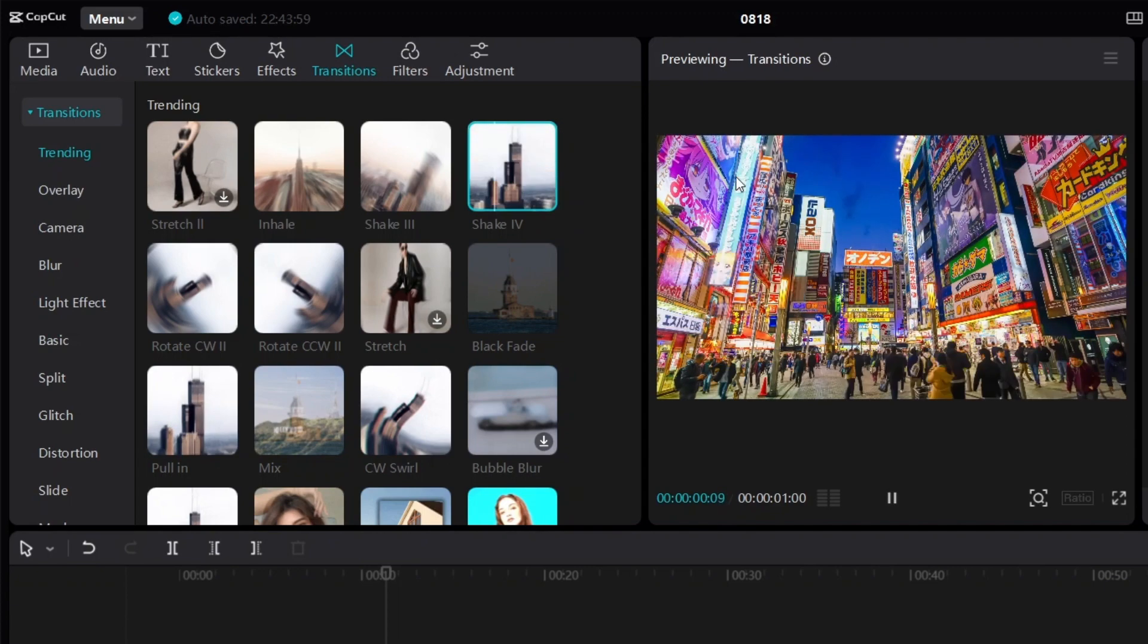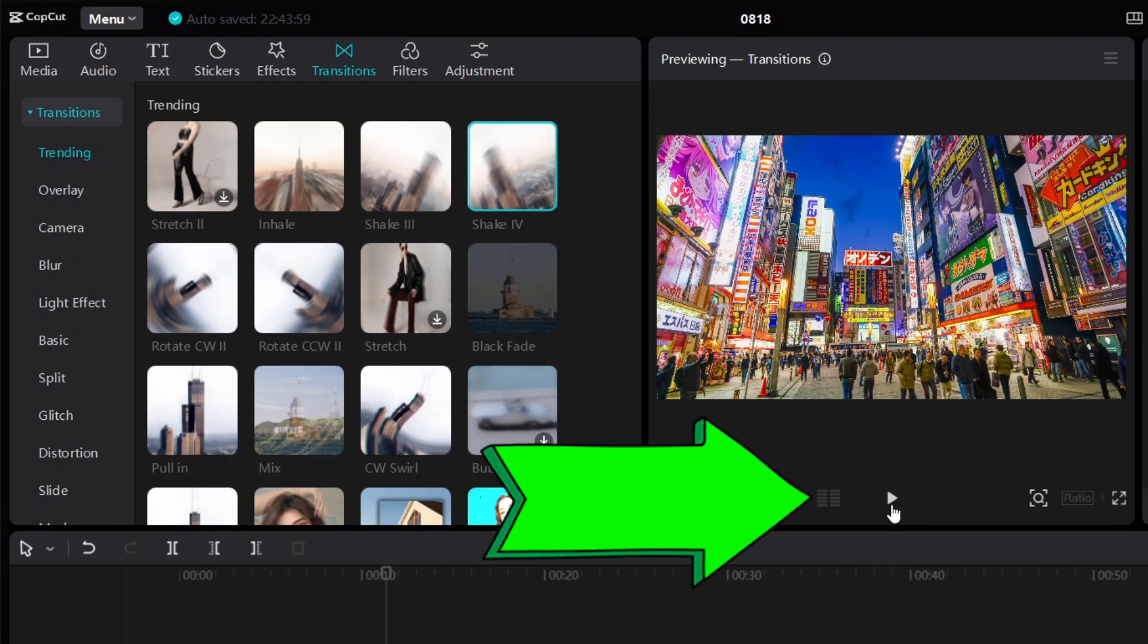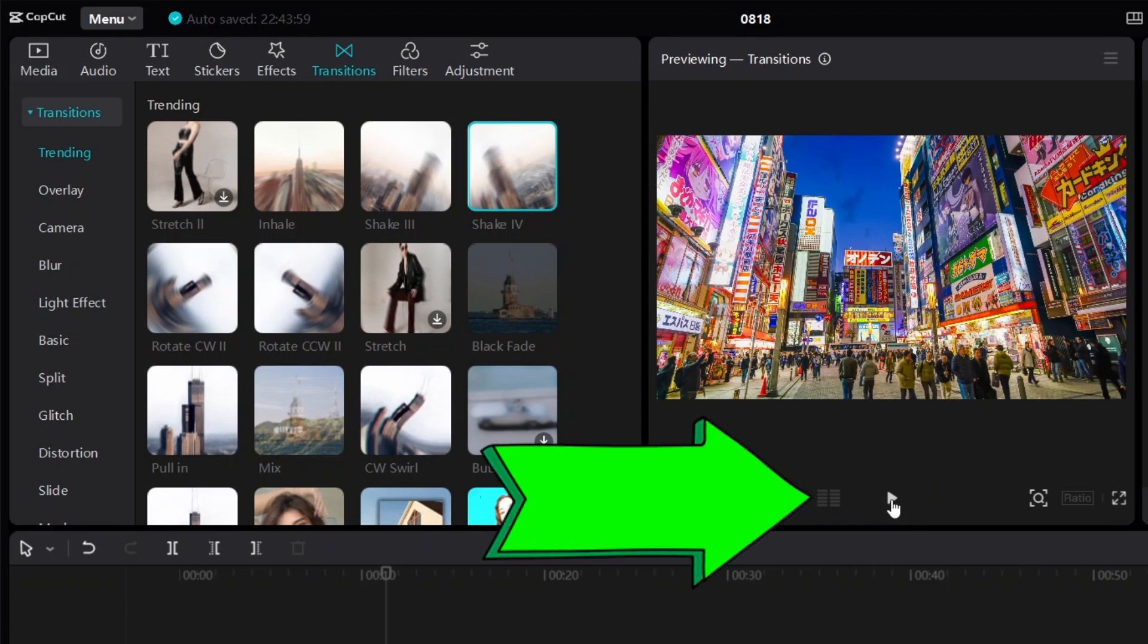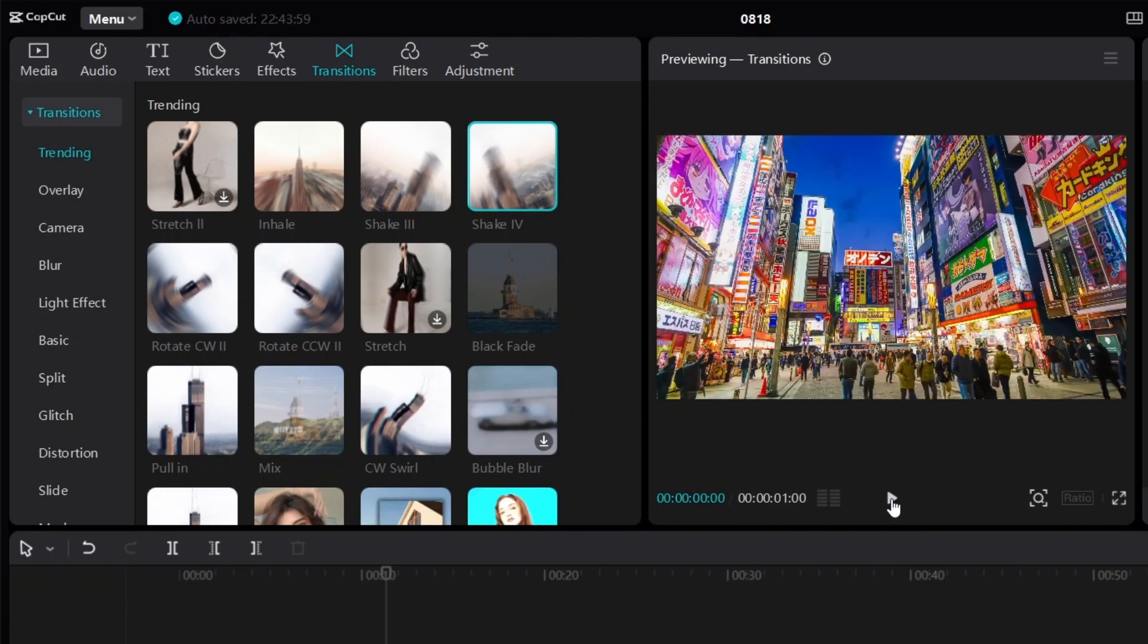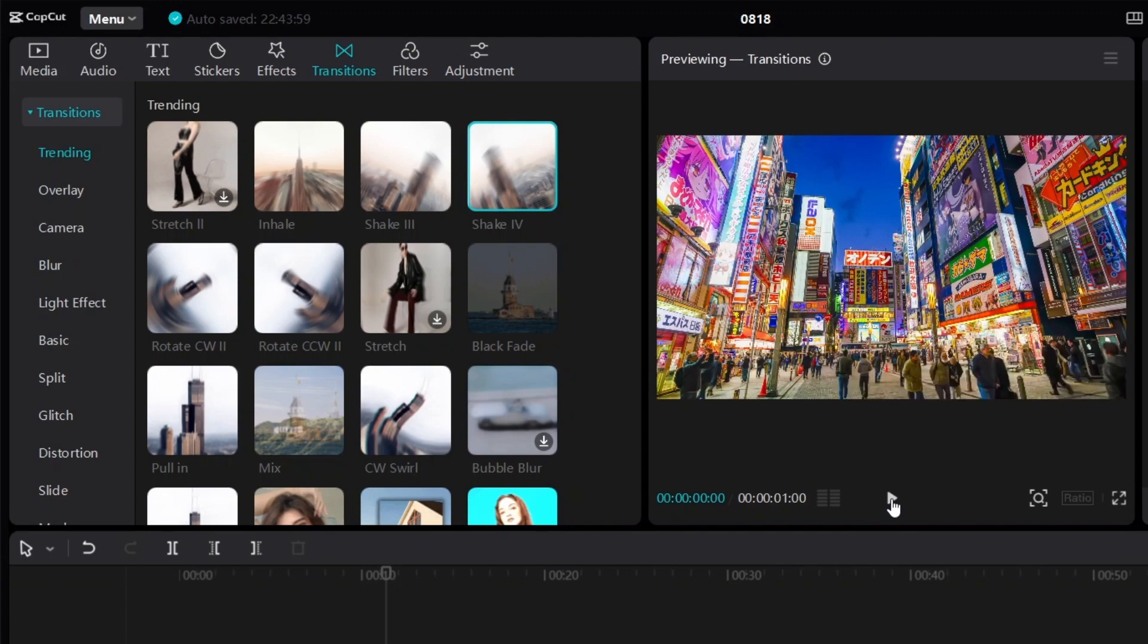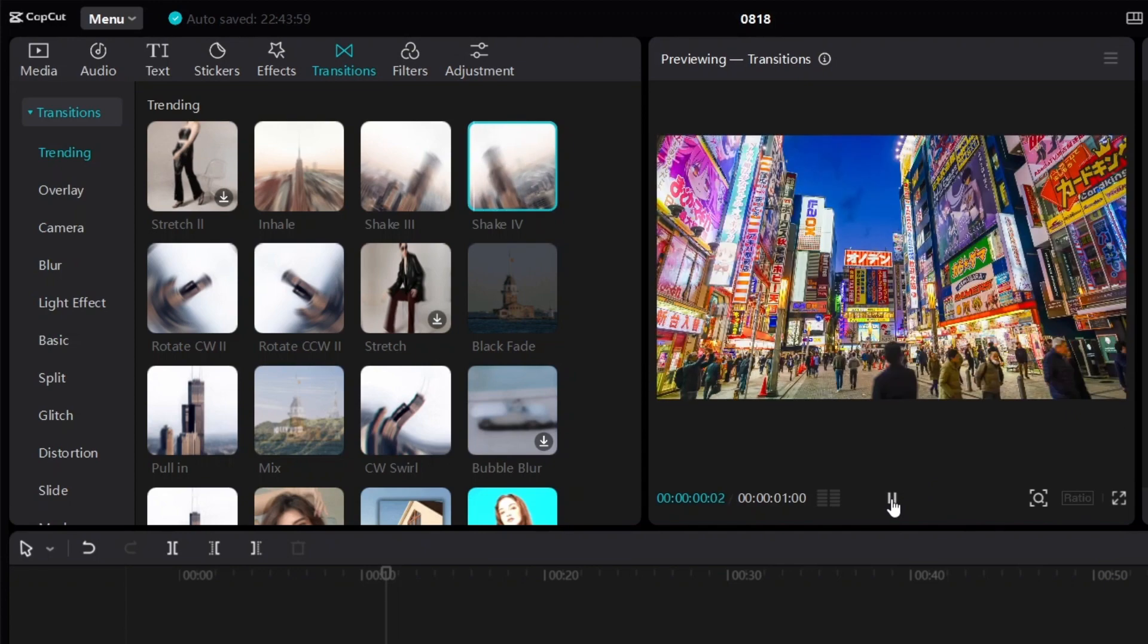So if you want to see it again, you can just click on the play button over here. If I click it, it's going to show us the preview again. Every time you click it, it's going to show you what it looks like.